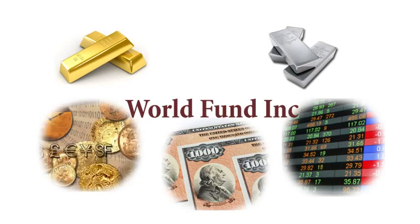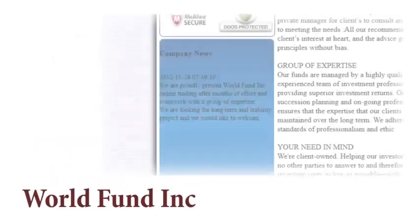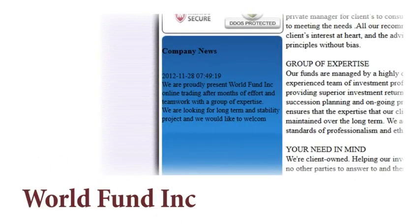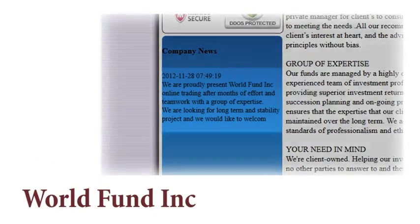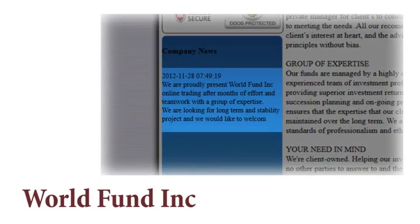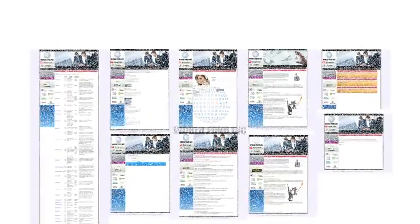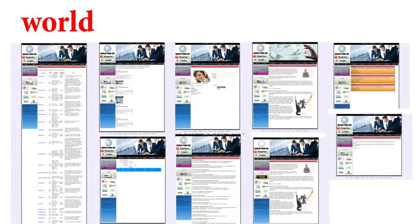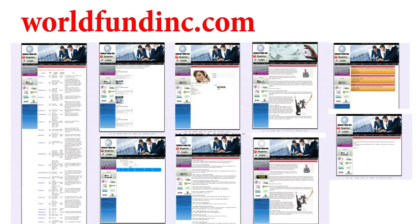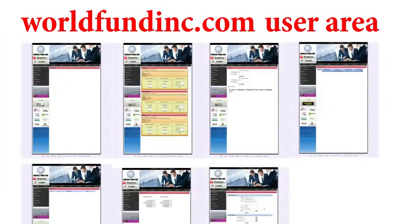On November 28, 2012, World Fund Incorporated was presented to the audience online. The website consists of a public area, available at worldfundinc.com, as well as a user area. Through a user area, investors manage their finances.